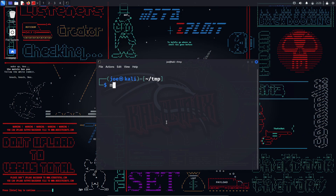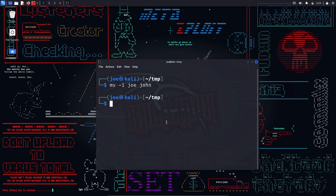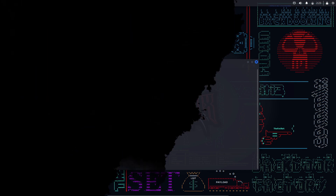mv — this command is used to move or rename files and directories. You can use various options such as -i to prompt before overwriting, -n to not overwrite existing files, -v to display verbose output, etc. For example, 'mv -i joe john' will rename joe to john and prompt before overwriting if john already exists.